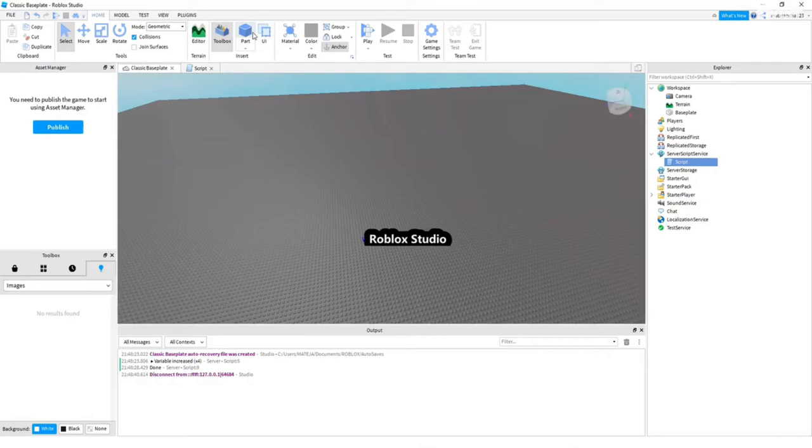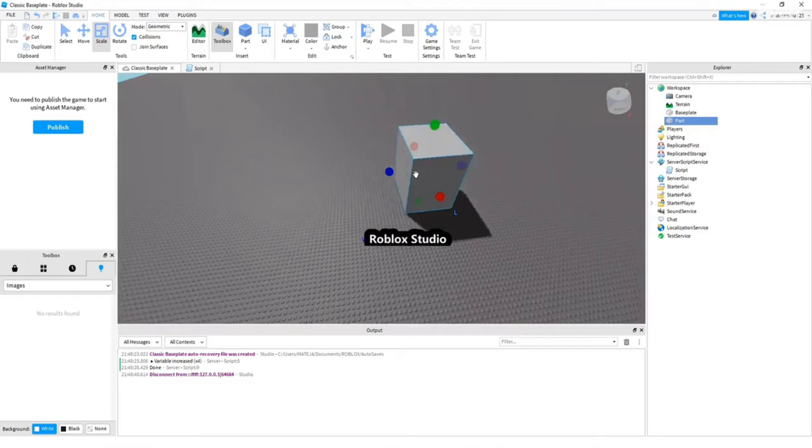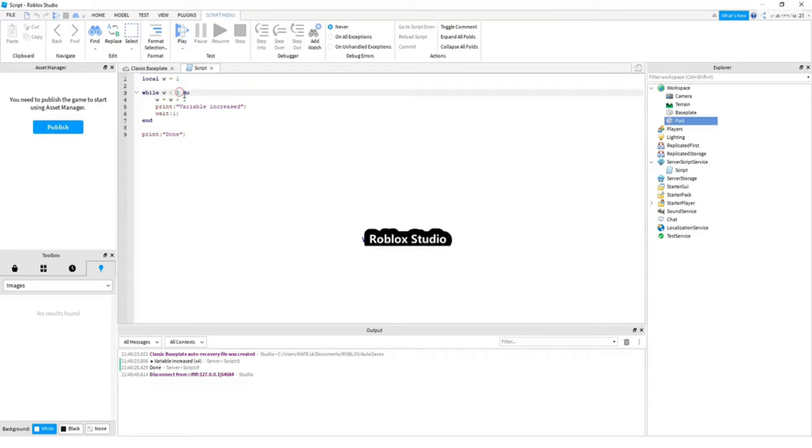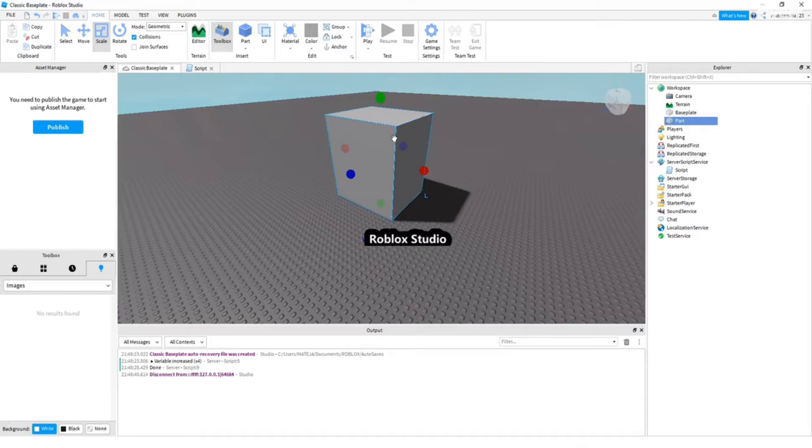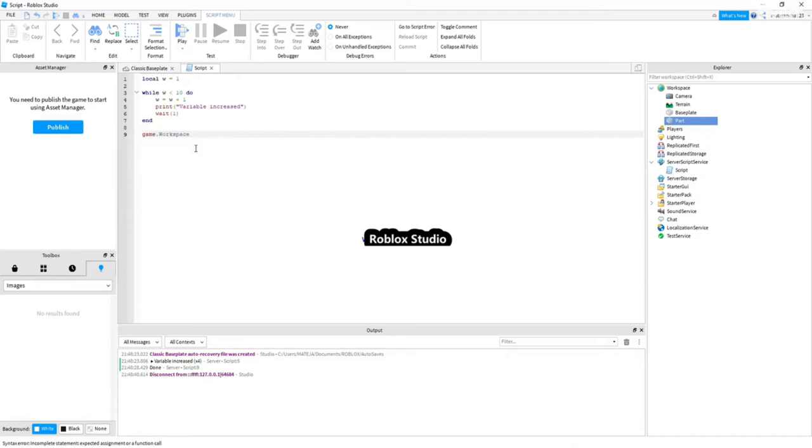So, first of all, I create a part. And I scale it a little bit so we can see it better. And if I go to script, I will just change the last line. And I will set 10 seconds instead of 5. And as I am changing the last line here, I am going to type in that. First, we need to find the part here. So, we are going to say game.workspace.part. So, we found the part we want to change brick color.